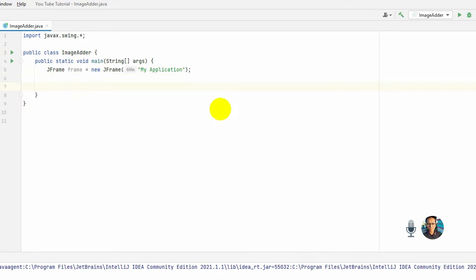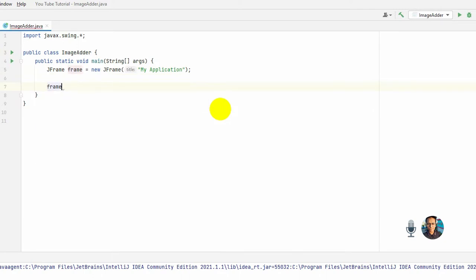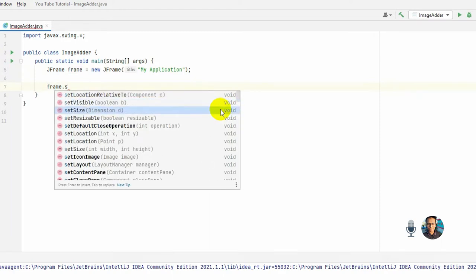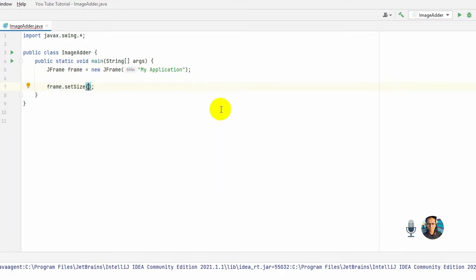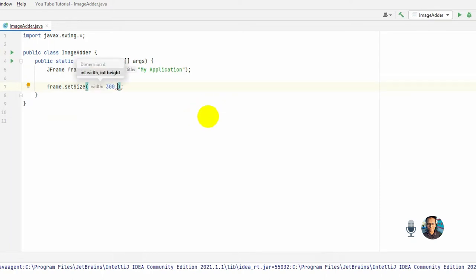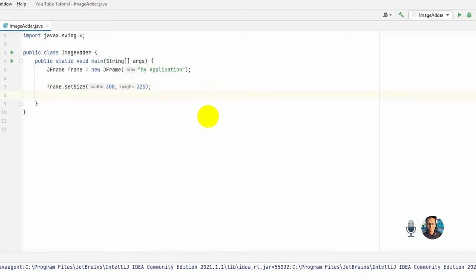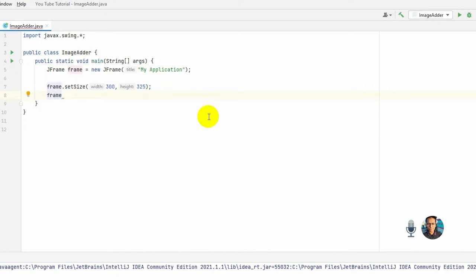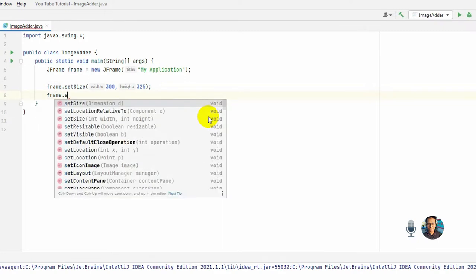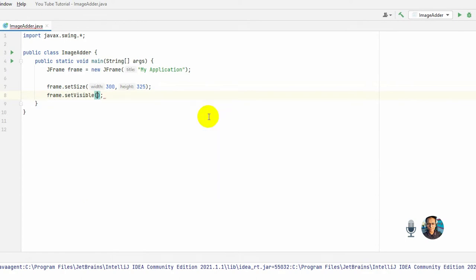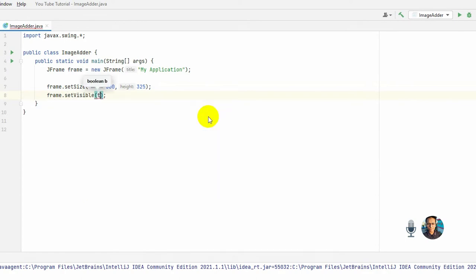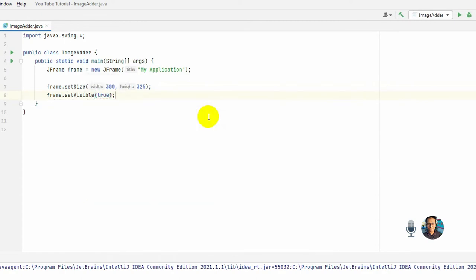For this you need frame.setSize, and I wanted it width would be 300 and height is 325. Okay, so to watch the JFrame we need frame.setVisible and the boolean type should be true. And if you don't want to resize the JFrame, then you need to frame.set...